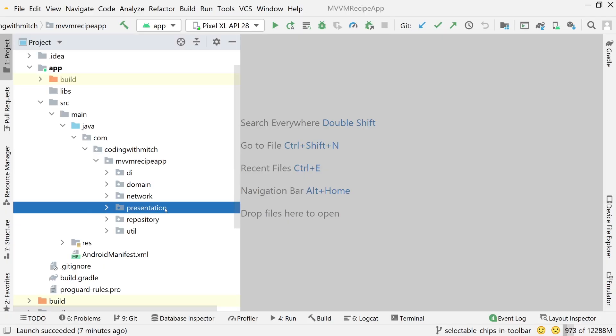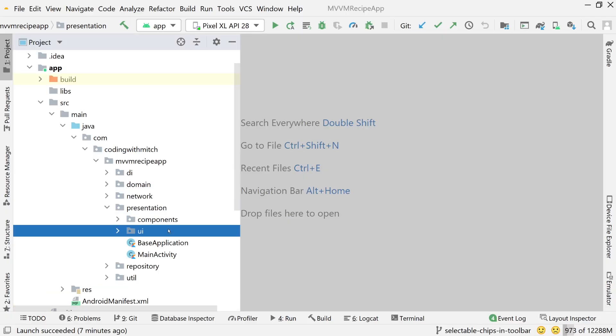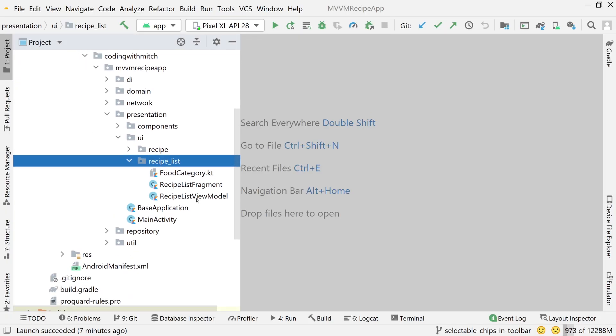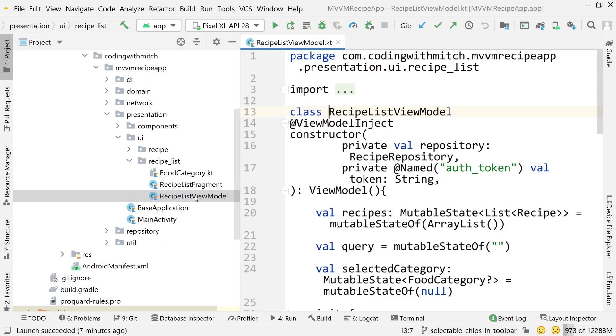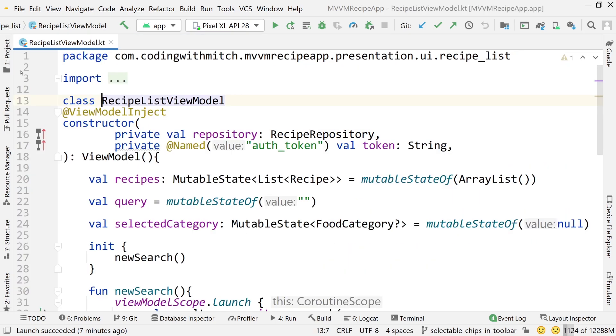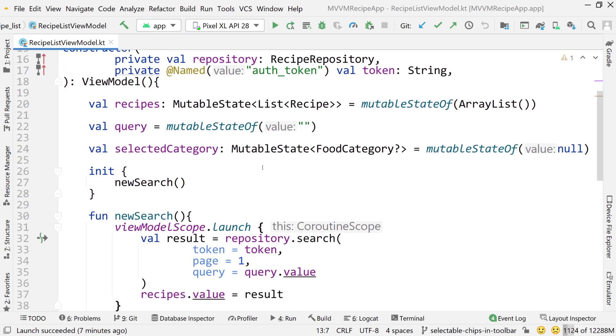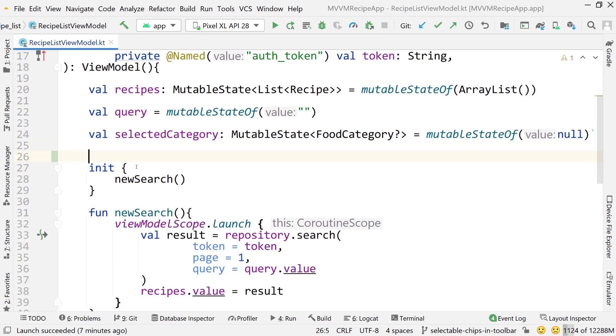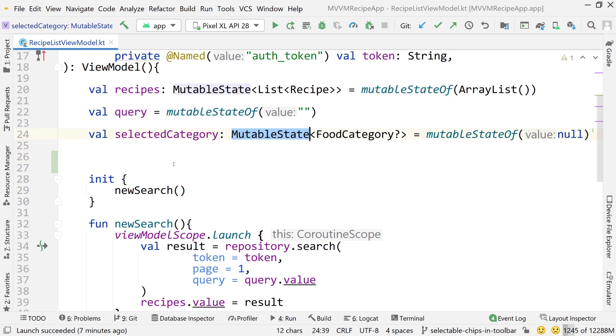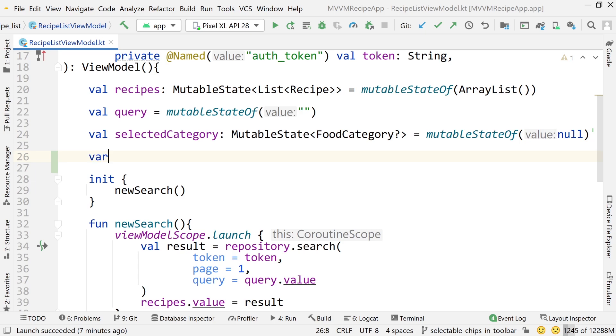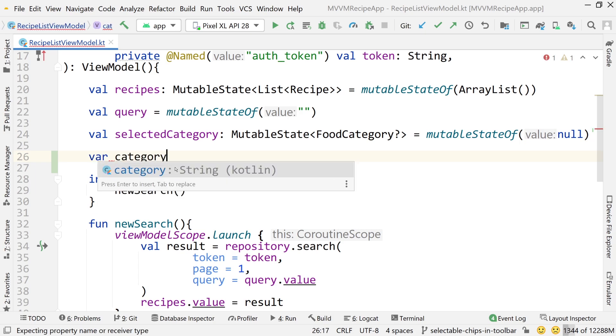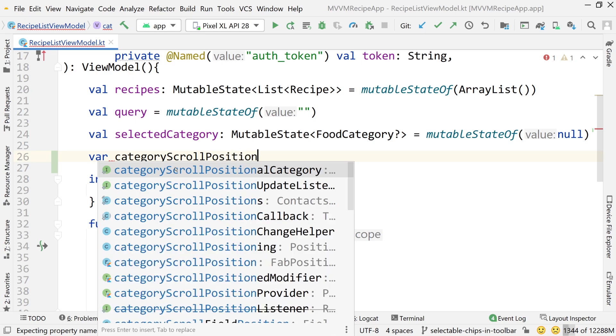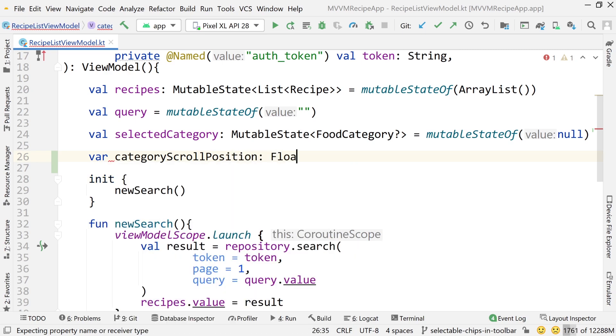Let's go into the view model. So presentation, UI, recipe list, and then recipe list view model. Now we're going to create a new variable because we need to track something. And we are not going to be using a mutable state value this time, not a mutable state object. We're just going to be using a plain old float. So var, we'll call it category scroll position. That will be a float and set that equal to zero. So just simply tracking the position.